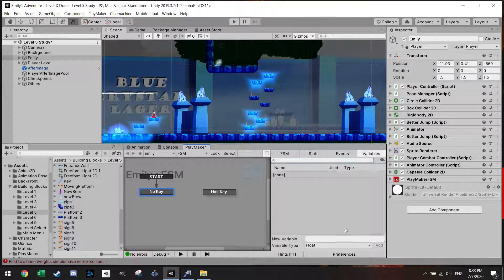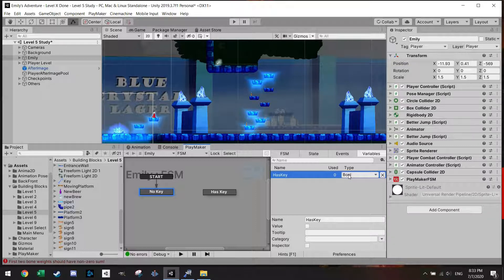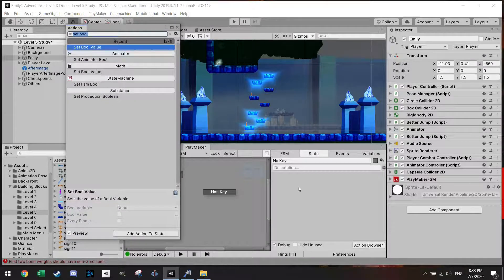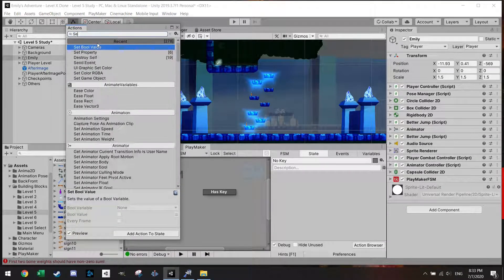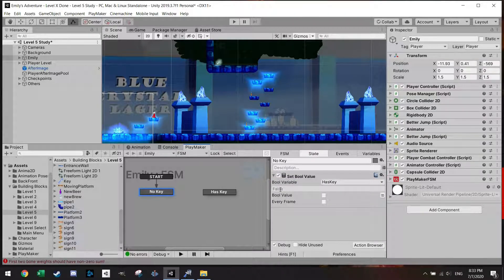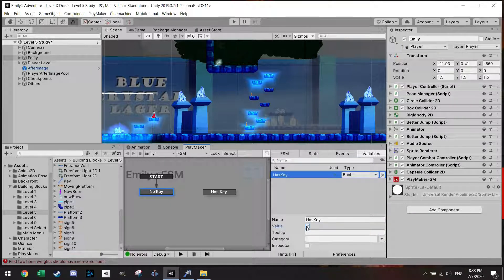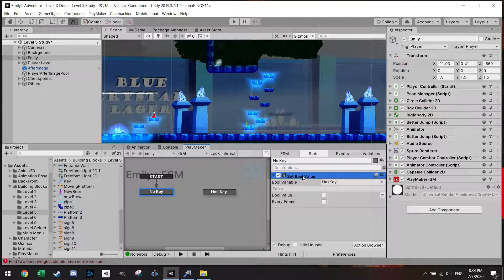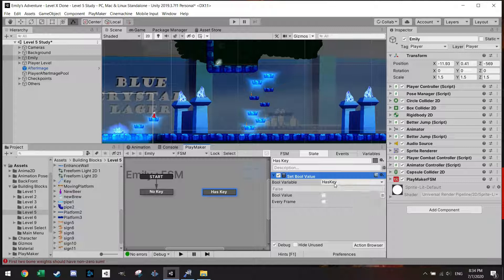To make this work we need a variable, which is going to be a bool — let's call it 'has key'. By default a boolean is false unless you check it. So we have the variable, and here we can add a 'Set Bool Value' action just to check. By default we look at the variable 'has key' — it's false. If I change it and check it, it becomes true, but I want it false. In the 'has key' state I'll paste the same action and set the value to true.